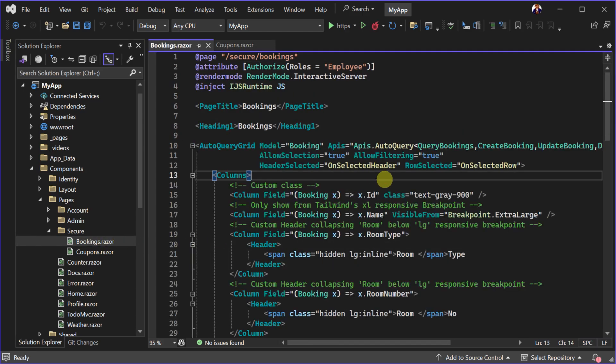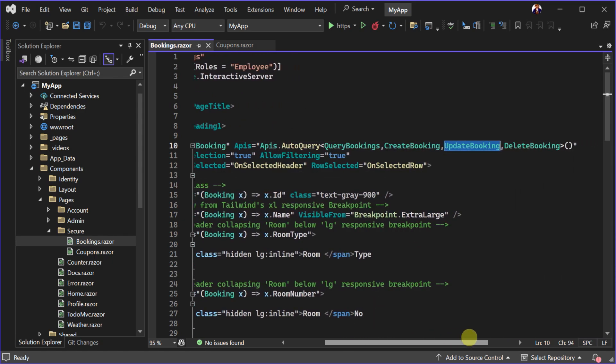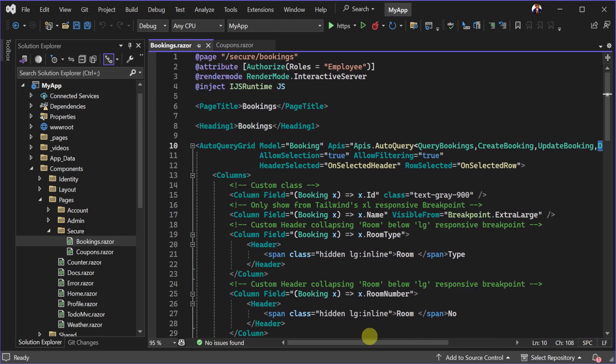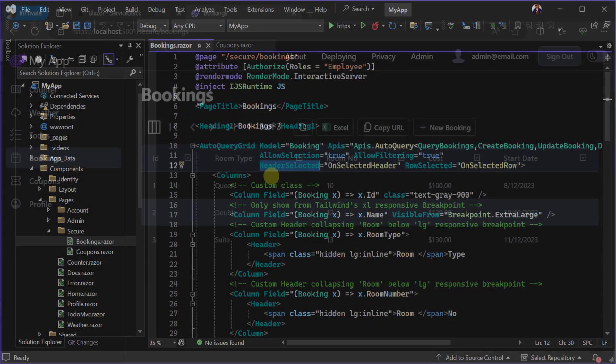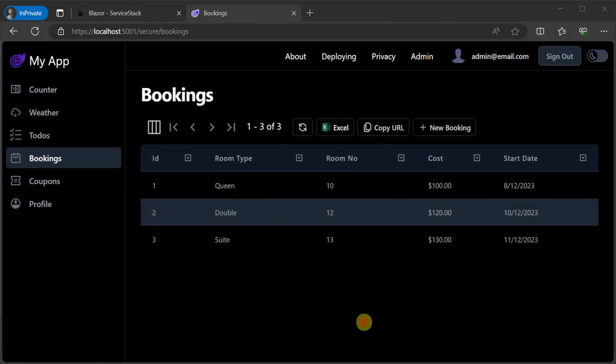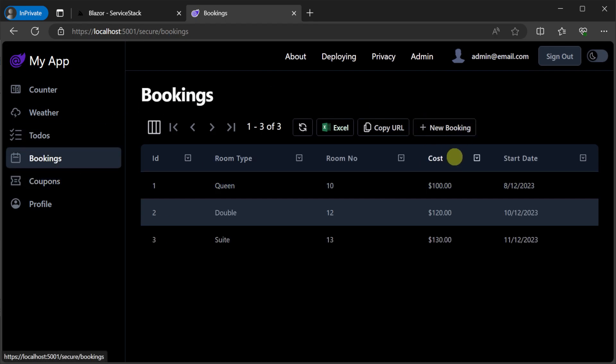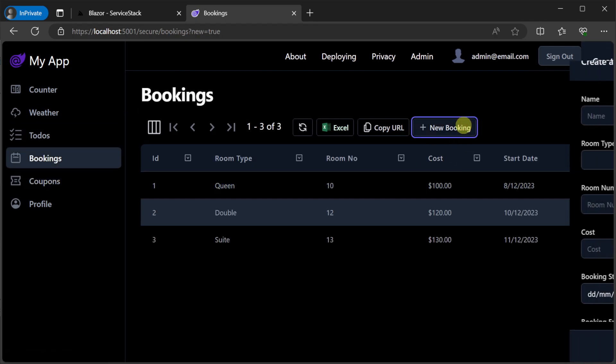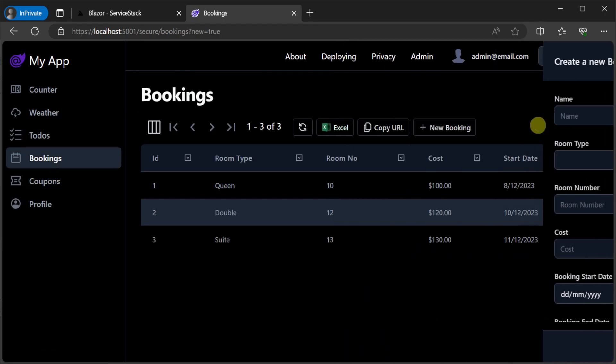Opening the code to the bookings page, we can see the same auto query grid component but this time you can see some of the different ways that you can customize the grid UI and integration to have more control over the user experience. We still have dark mode support and can customize part of the grid using child render fragments.